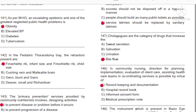Question 141: As per the World Health Organization, an escalating epidemic and one of the greatest neglected public health problems is: A) Obesity. B) Elevated BP. C) Diabetes. D) Tuberculosis. Answer: A, obesity.